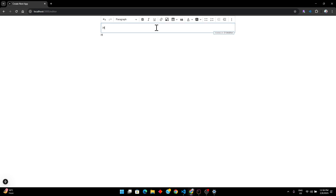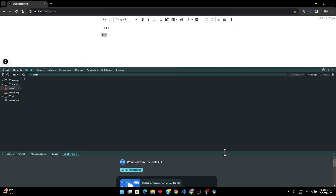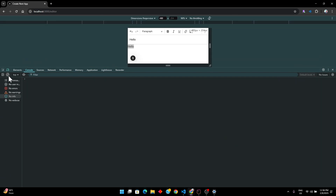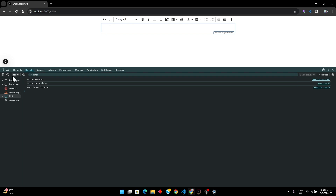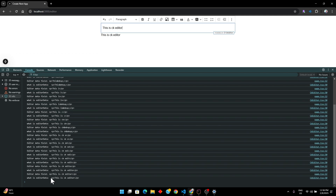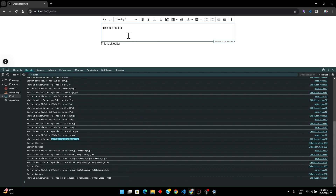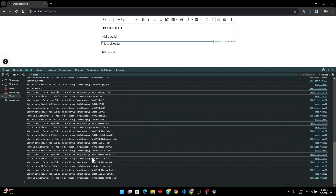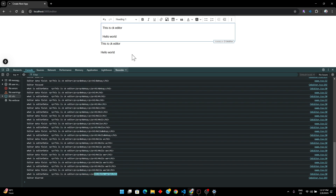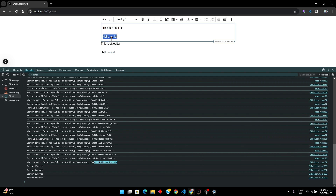Now if I type something like 'hello' I can see the data coming through. Let me open the console — I'll increase its height. Let me clear it and type 'this is CKEditor'. You can see the data inside the editor comes wrapped in a `<p>` tag. If I switch to H1, I can see the next line shows the `<h1>` tag. But the text inside the editor is not actually displaying as H1 visually.